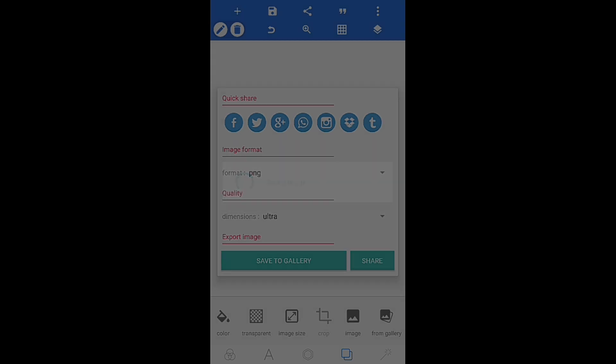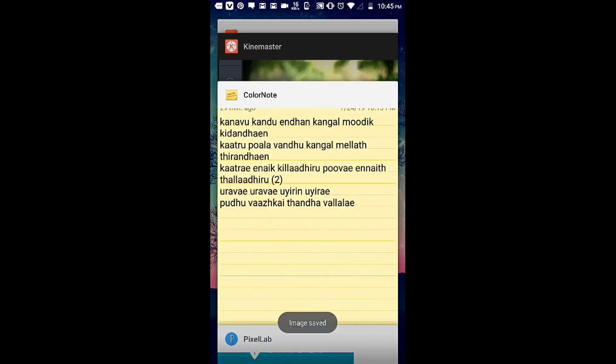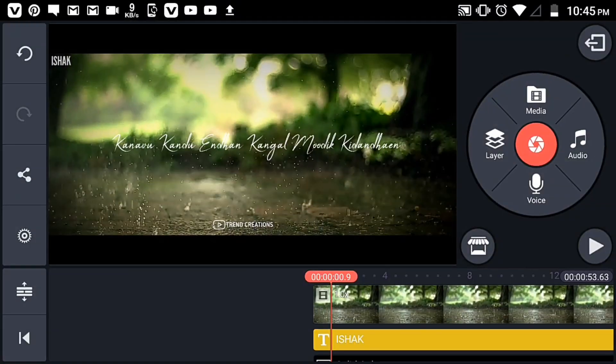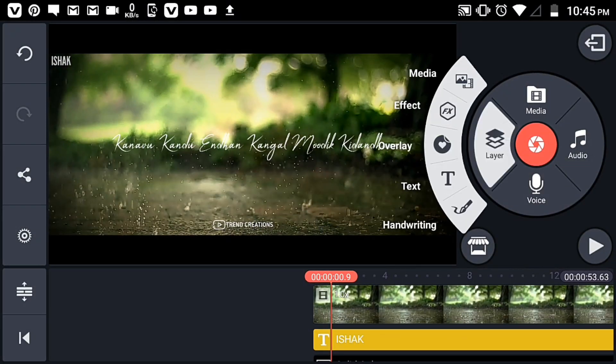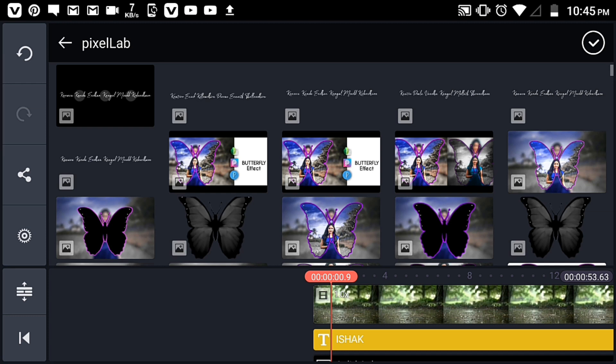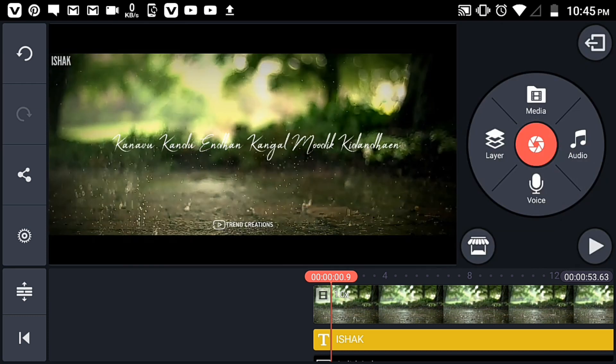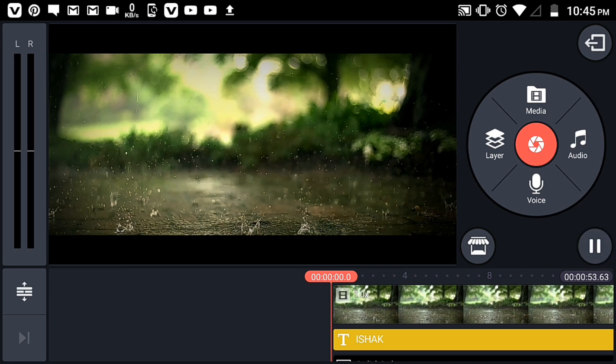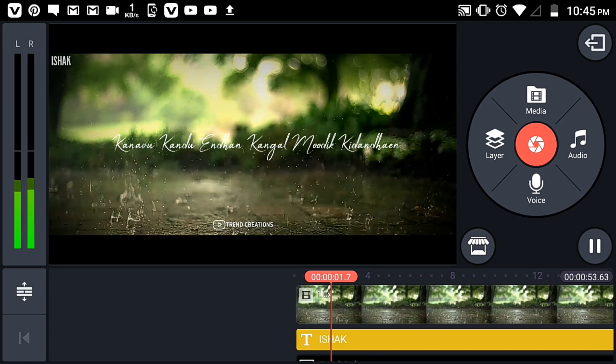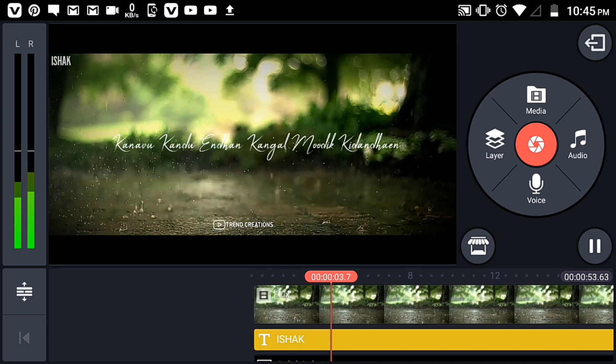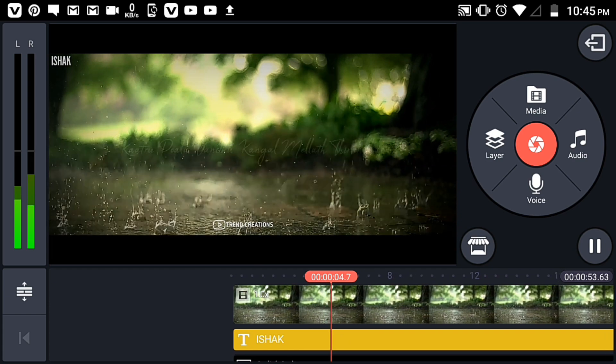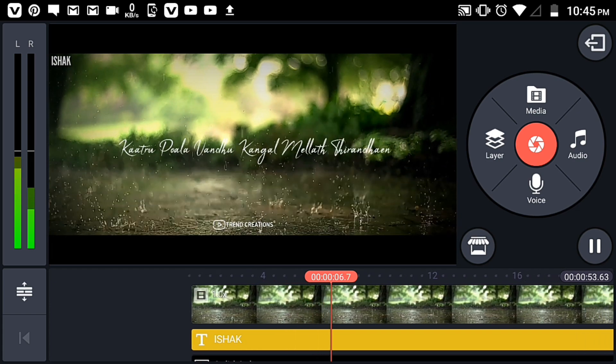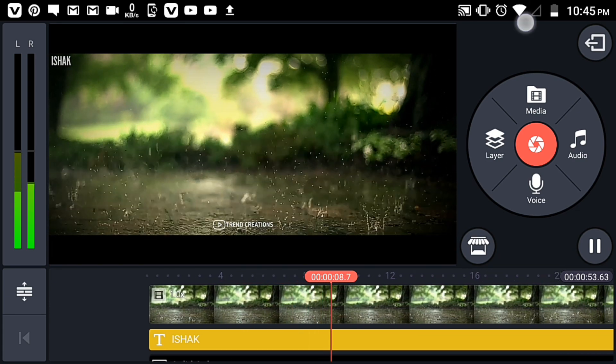You can also open PixelLab to add additional media elements and effects to your video. Thank you so much for joining us, and we'll see you in the next video.